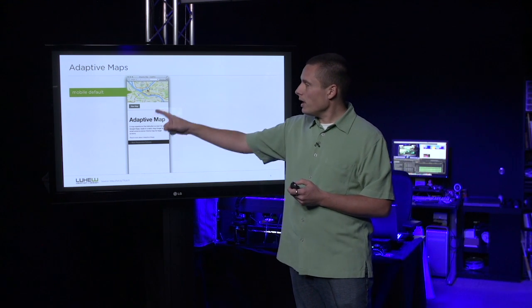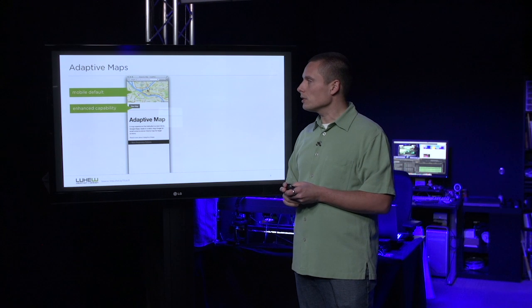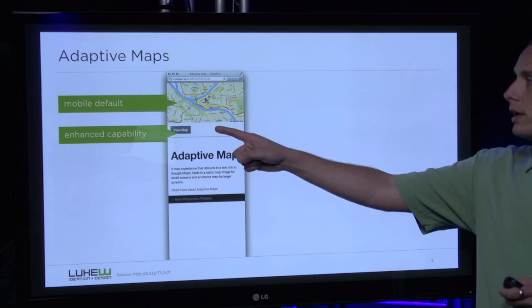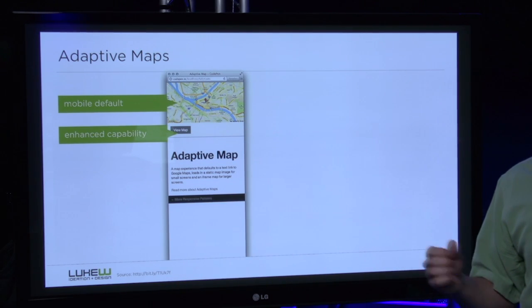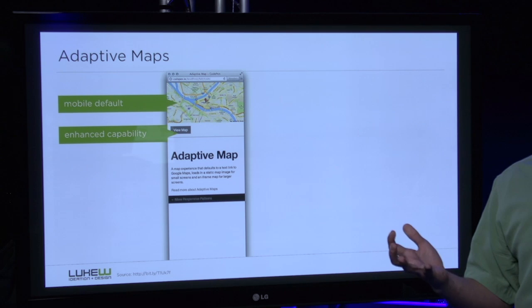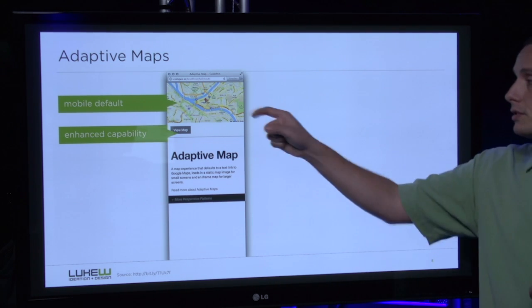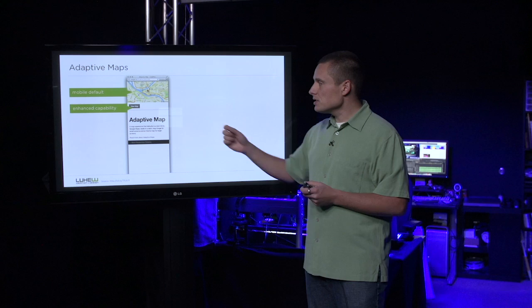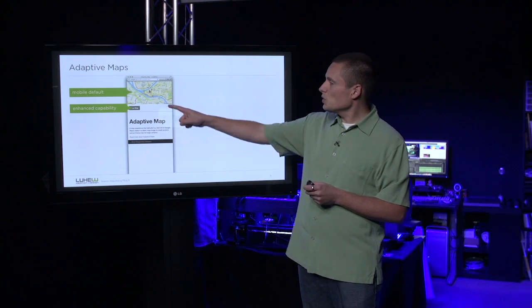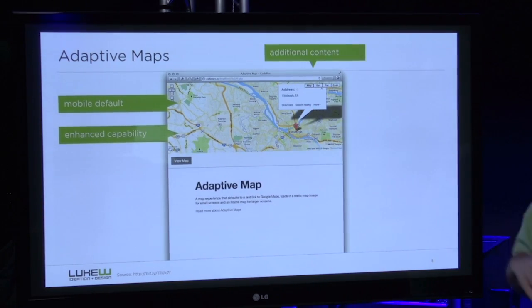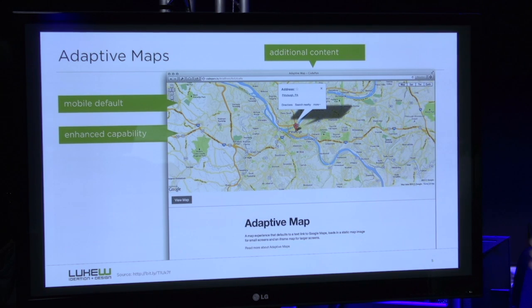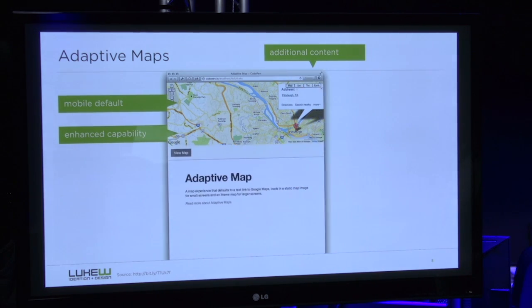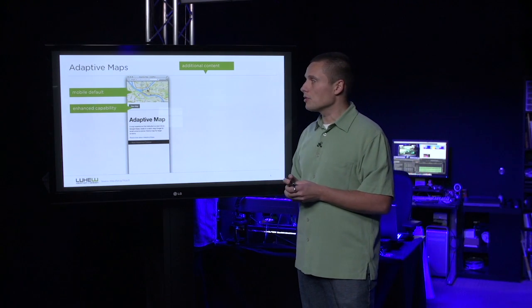We can also enhance if we detect a particular capability. For example, providing a link to a native Maps application where someone can get a much more immersive and rich experience with this location information. Now, as screen size enhances, we'll switch from this image to that interactive embedded map, full of all its rich interactive goodness.